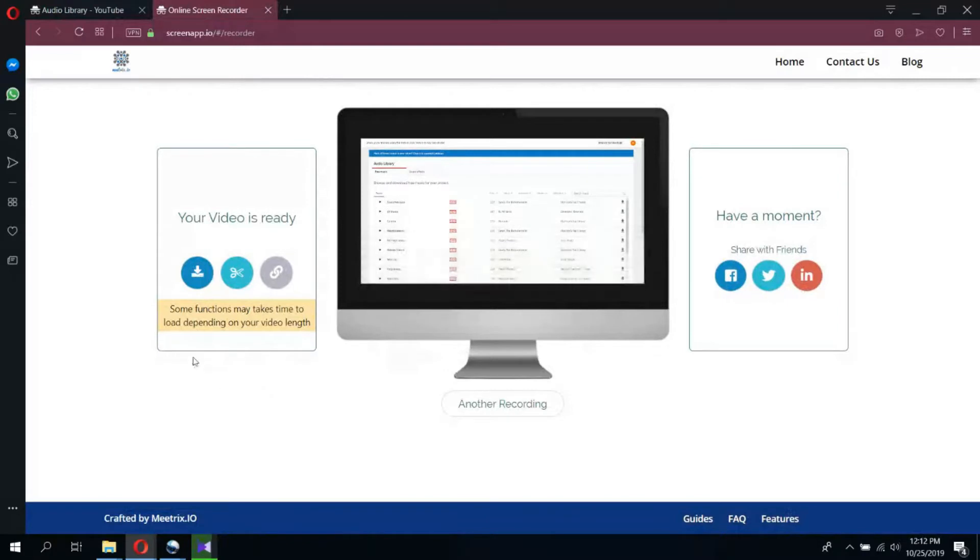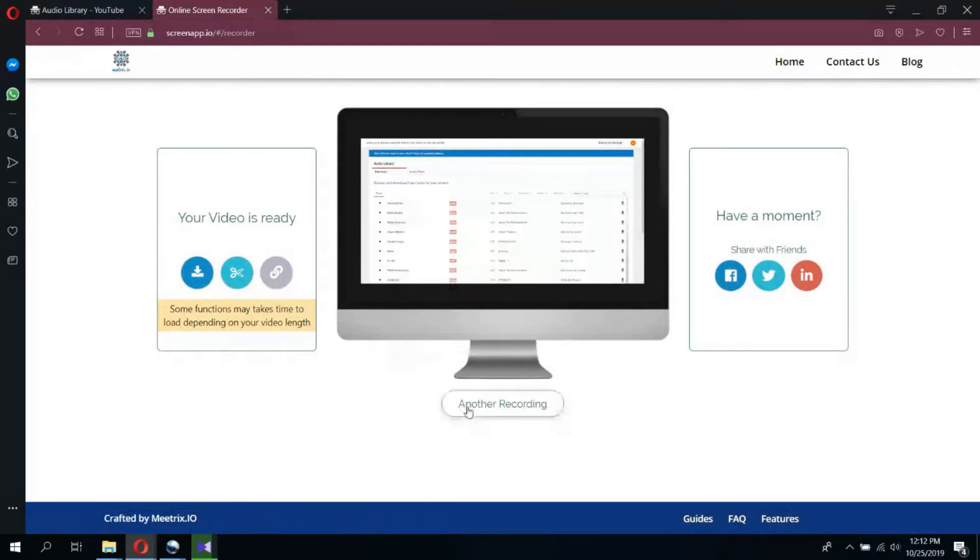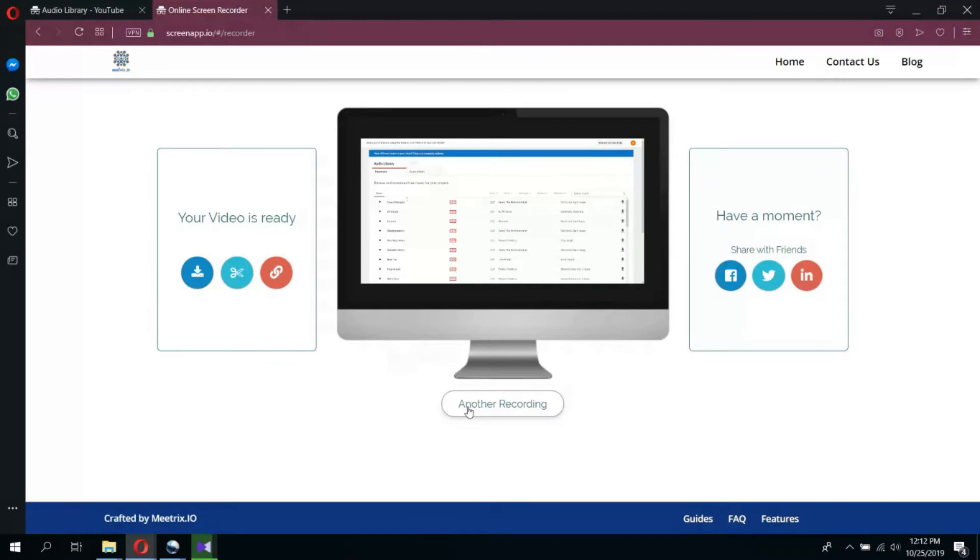From here, you can download, trim, or share your video. Or, click another recording button if you wish to start a new recording.